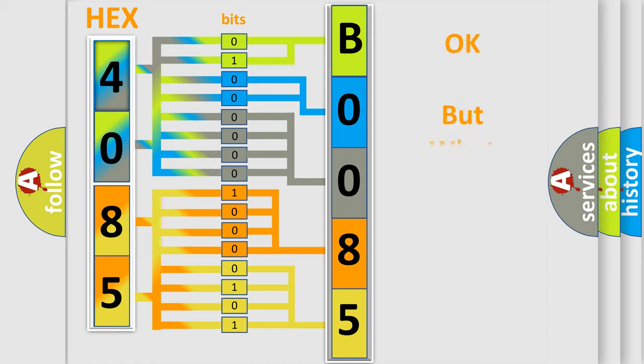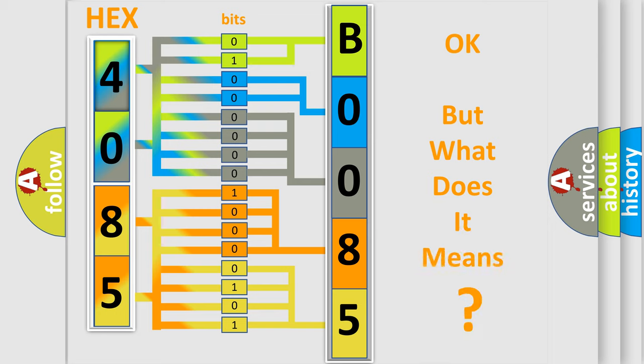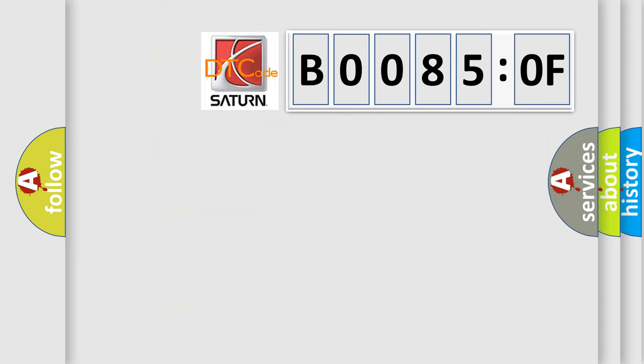The number itself does not make sense to us if we cannot assign information about it to what it actually expresses. So, what does the diagnostic trouble code B00850F interpret specifically, Saturn car manufacturers?